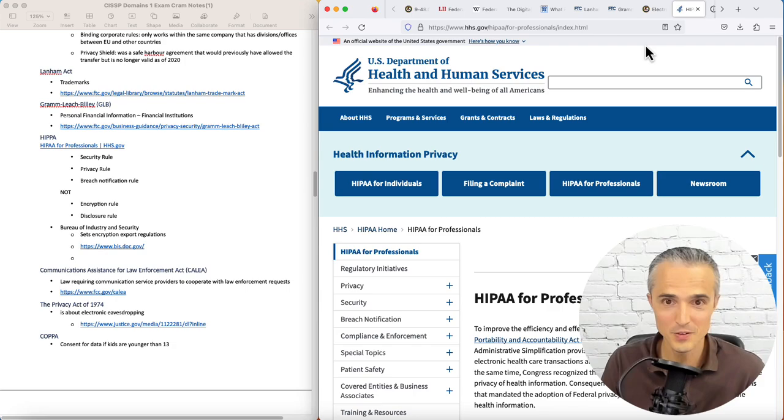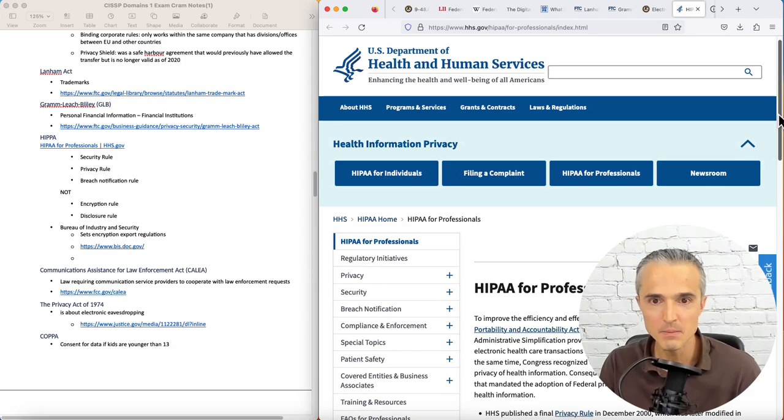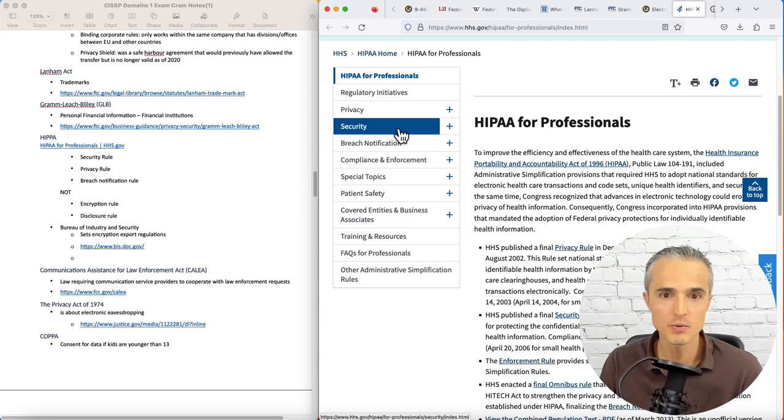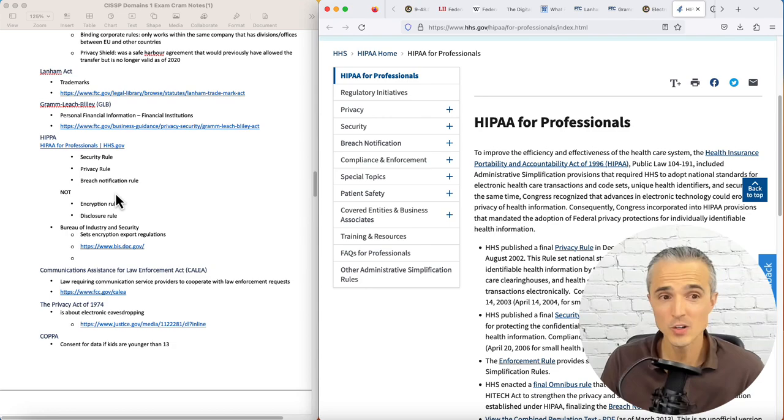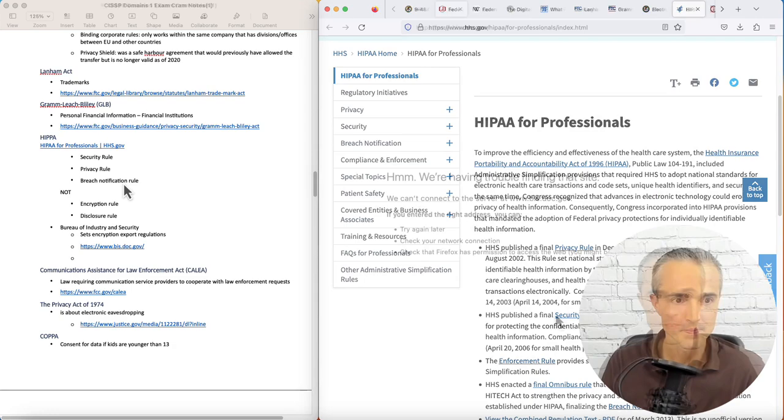And you can see, importantly, it has three tabs we need to know. It's related to privacy, security, and breach notification. Those are the rules that are related to HIPAA. If you see those on the exam, if you see encryption rule, that's a distractor. So is the disclosure rule. It's called the breach notification rule.